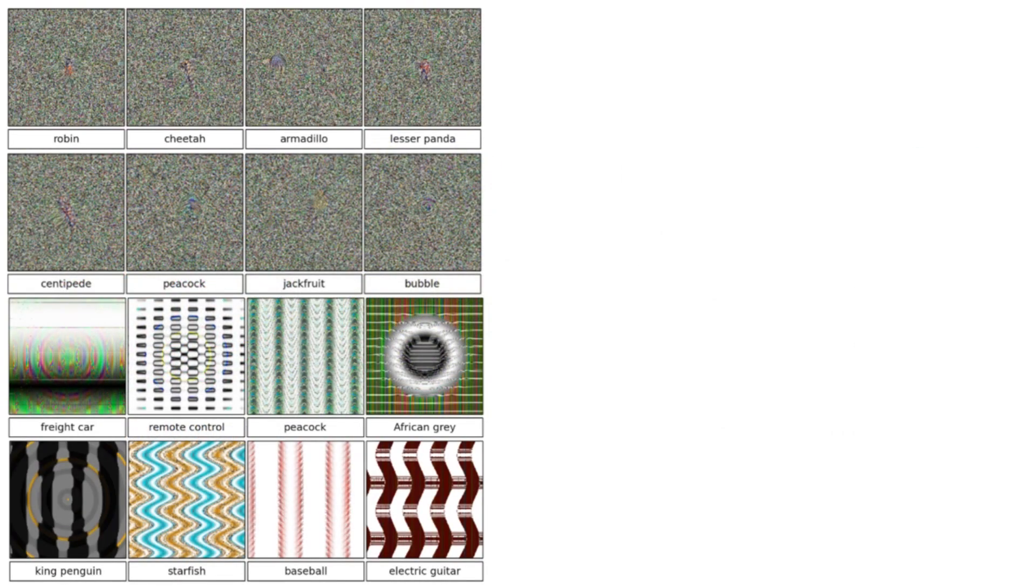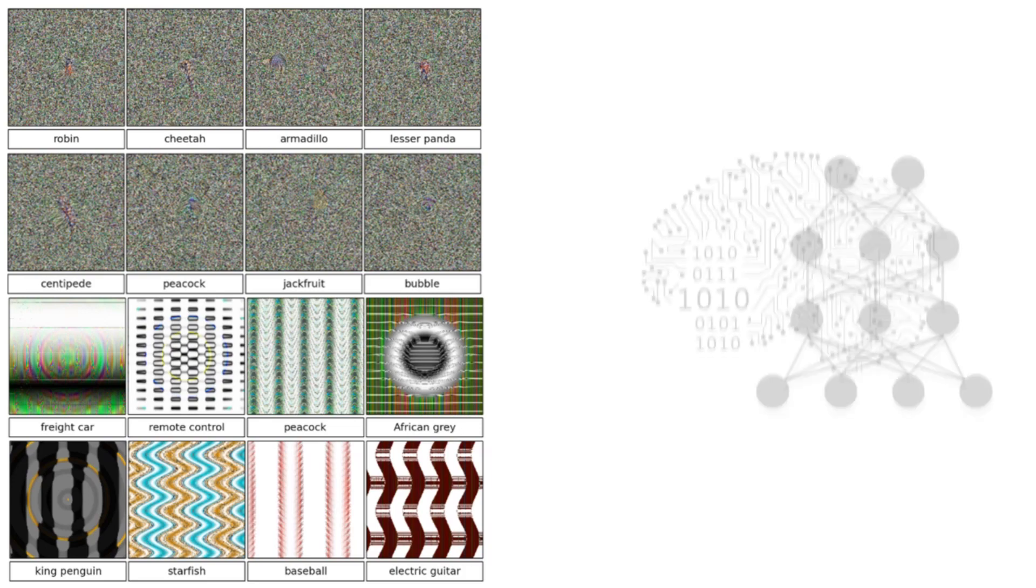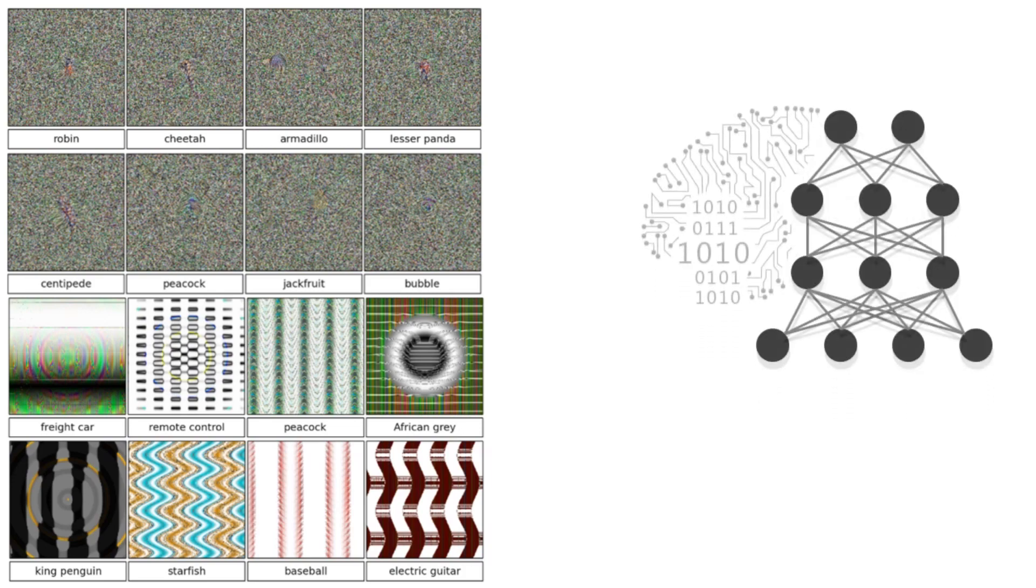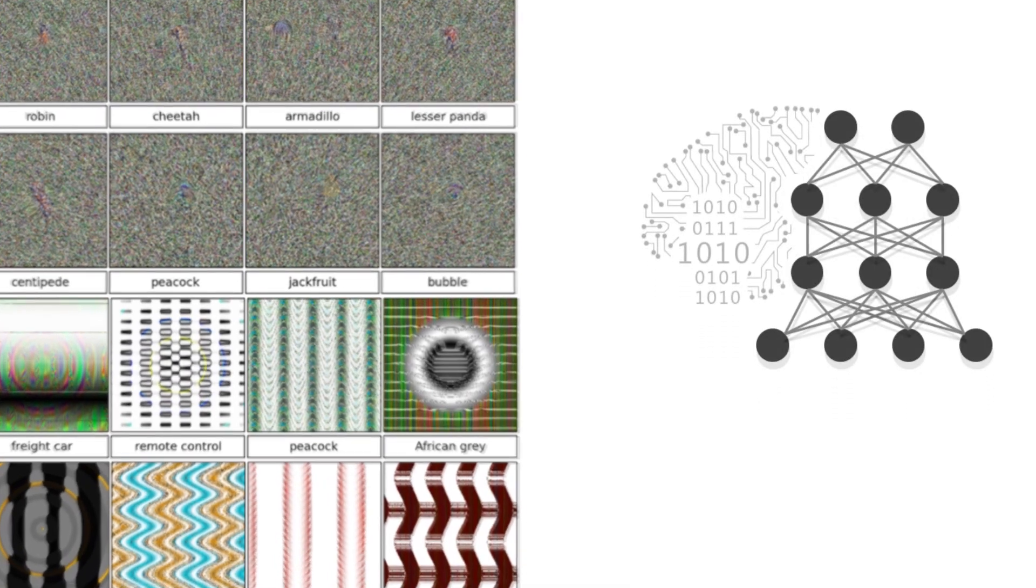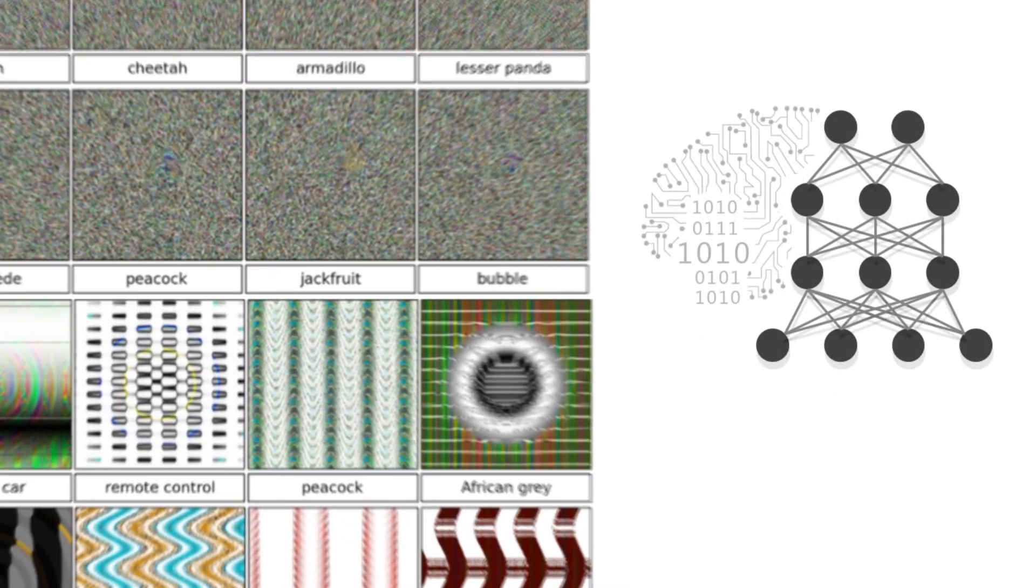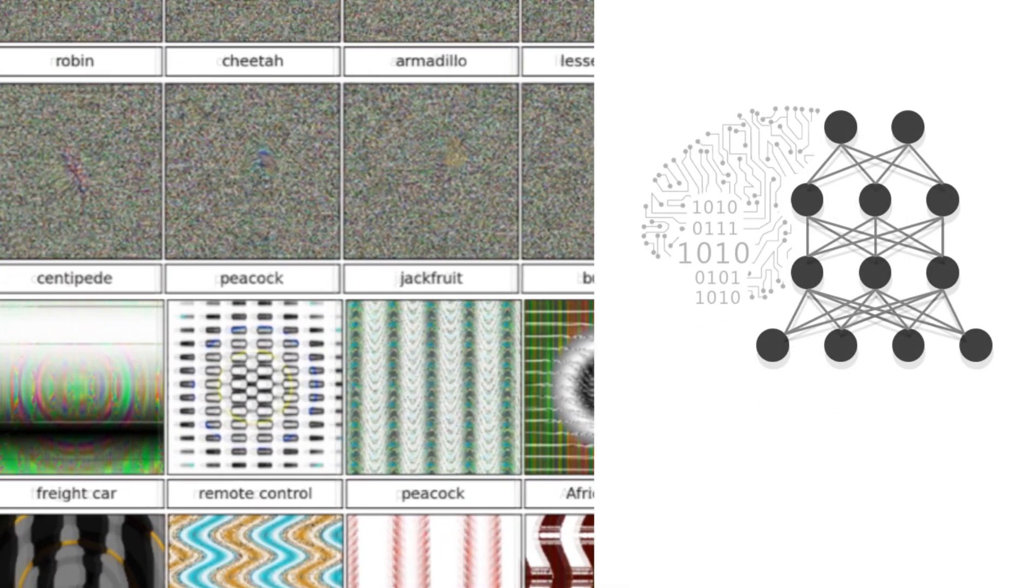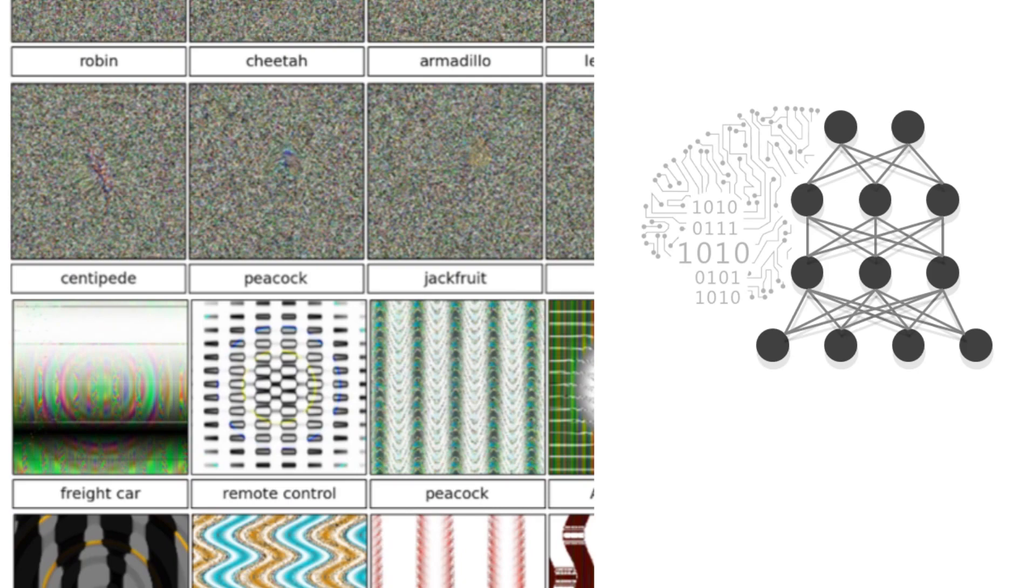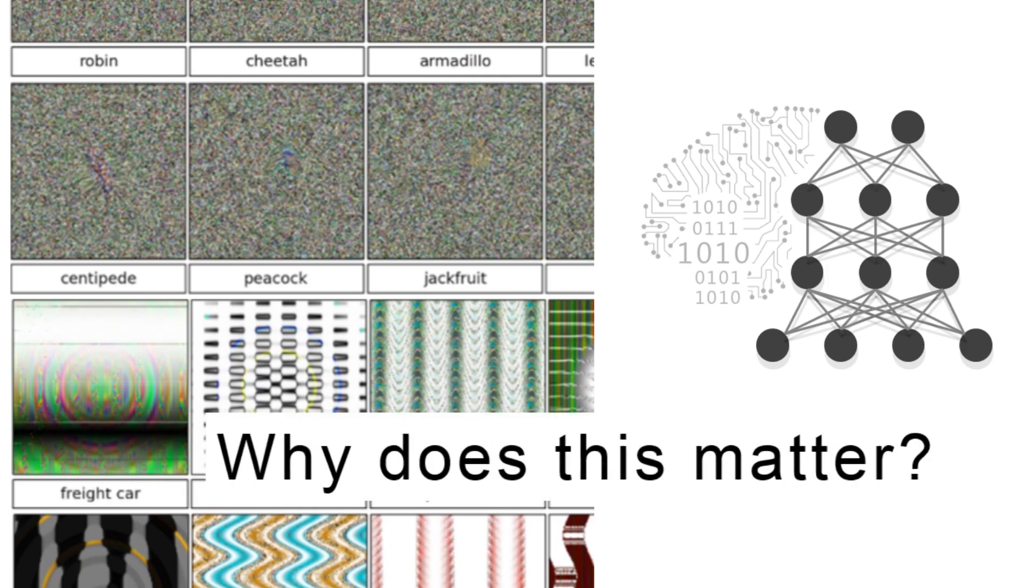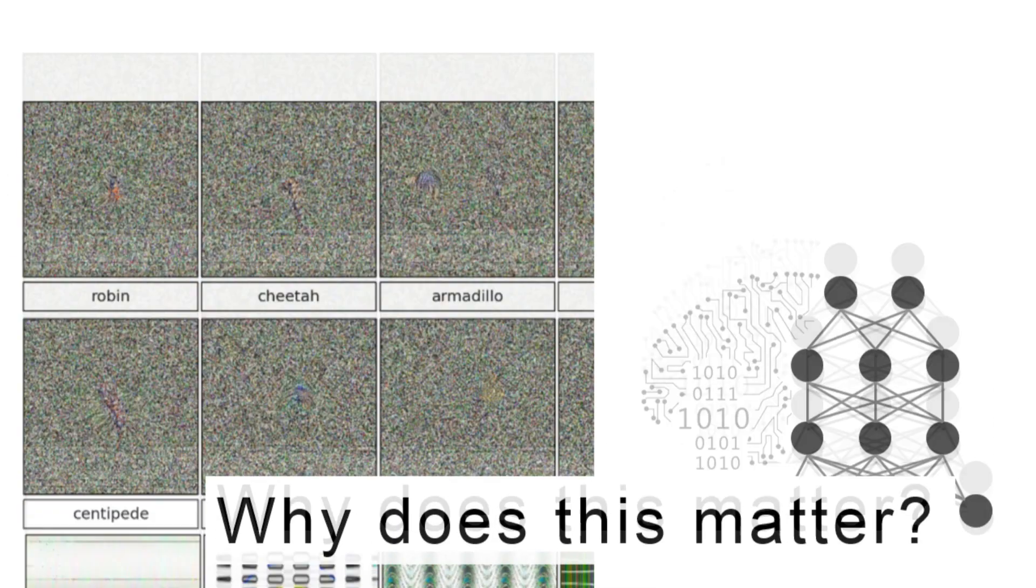This is a curious result that allows us to better understand how deep neural networks work, such as what they learn to focus on when classifying images. But why does it matter?